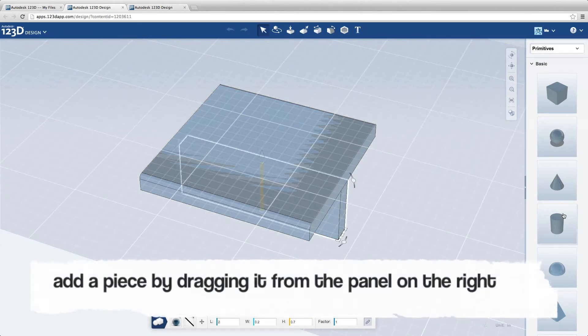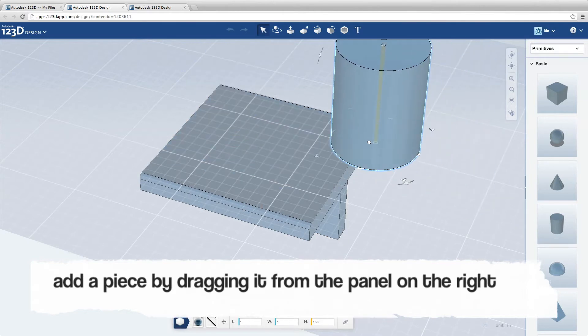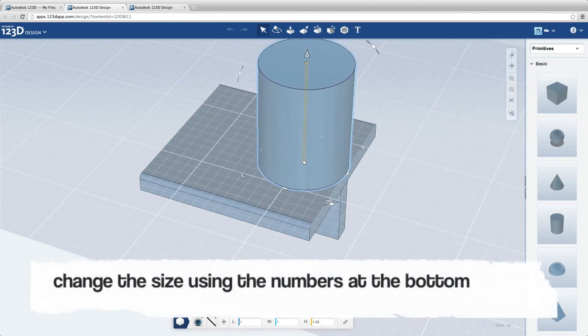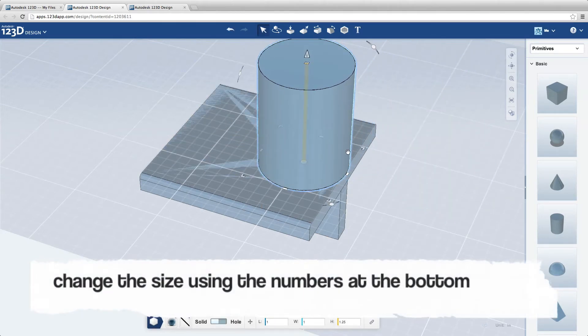Add a piece by dragging it from the panel on the right. Change the size using the numbers at the bottom.